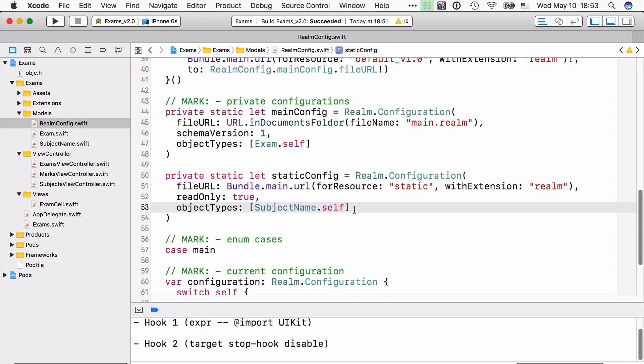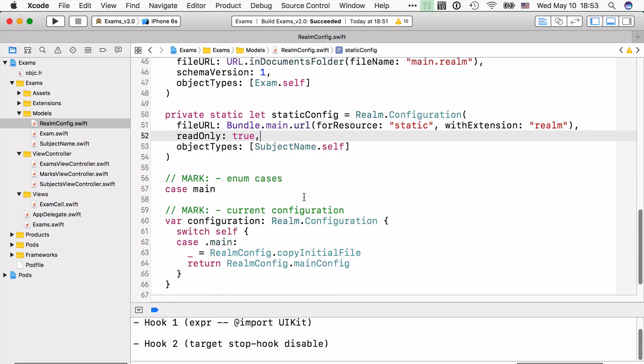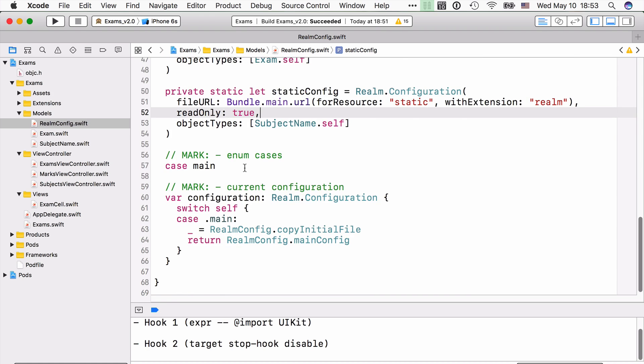You can save multiple different objects per Realm file. And so we have one config here and a second one called static config, which is a read-only access to a Realm file. Now we need to add also the case here in the enumeration.